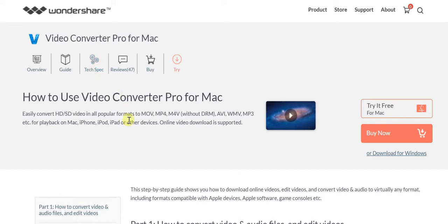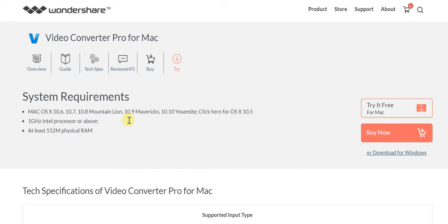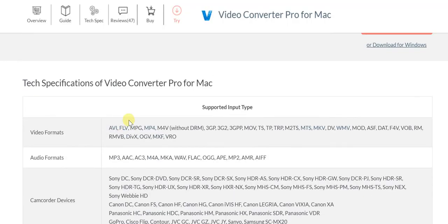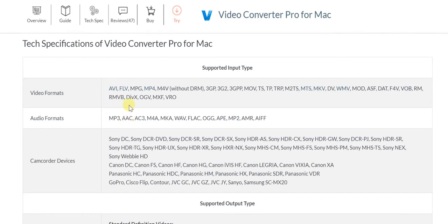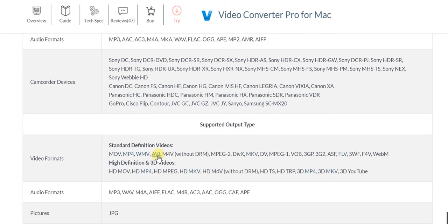You'll definitely want to know the tech specs, so let's have a look at that as well. As far as supported input types, you can see the video formats are extensive - practically every possible video format is supported, likewise with audio and camcorder devices. A lot of the camcorders have their own unique formats, but practically every possible camcorder which most of you are likely to have is covered.